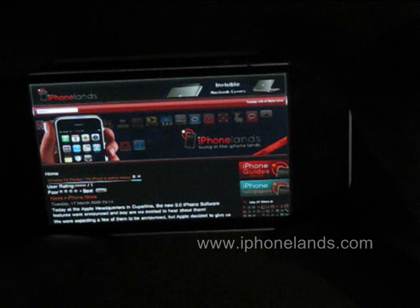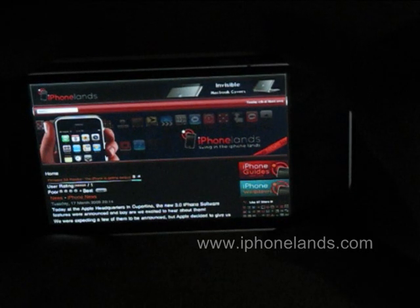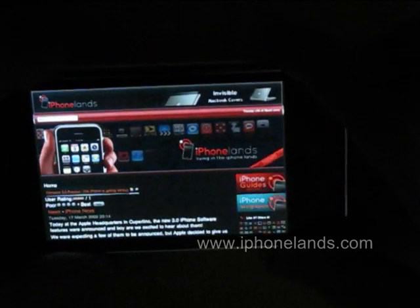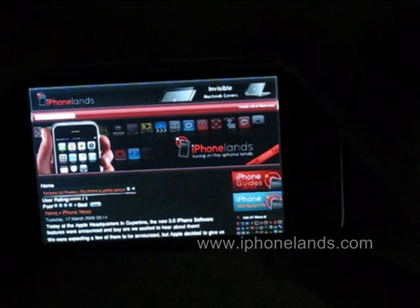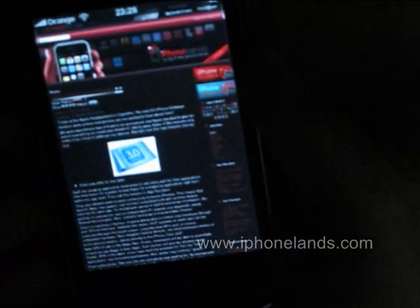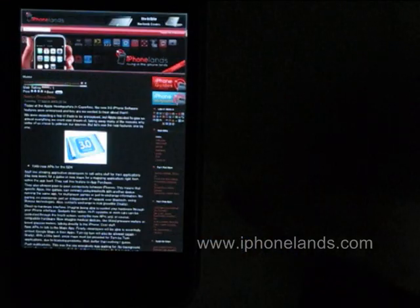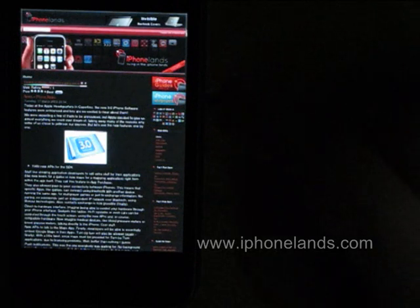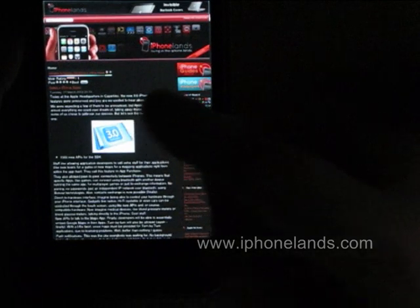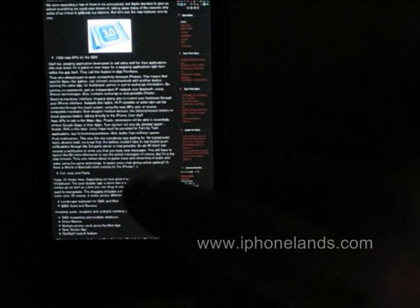In order to get back the address bar and the control buttons, all you have to do is shake the device. As you can see, the browsing experience is pretty similar to Safari's.